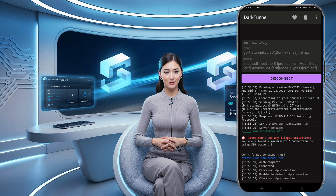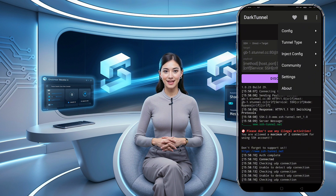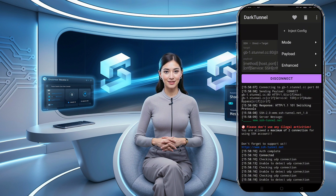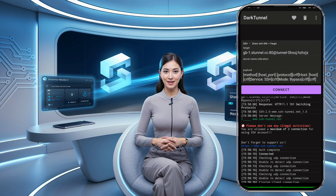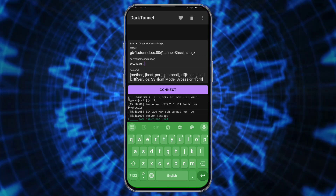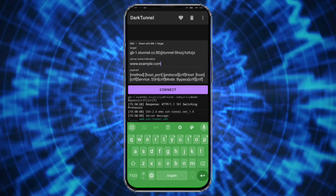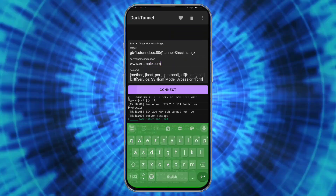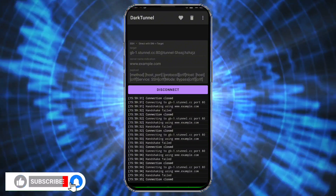For those of you who want to fine-tune your setup, you can access additional settings by tapping the three dots in the corner of the screen and selecting Enter Config. Here, you can choose various options like specific tunneling methods or encryption preferences. Customize these settings as needed. Finally, tap the Connect button to start your VPN connection. You can swipe right to check the connection log and see if the VPN connection is successful or if there are any errors.